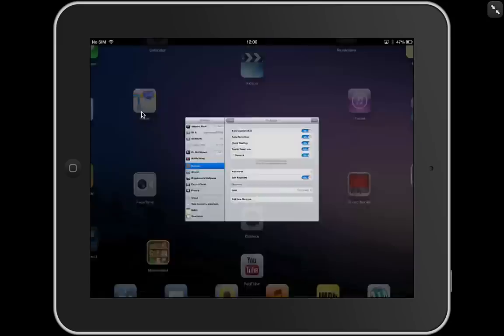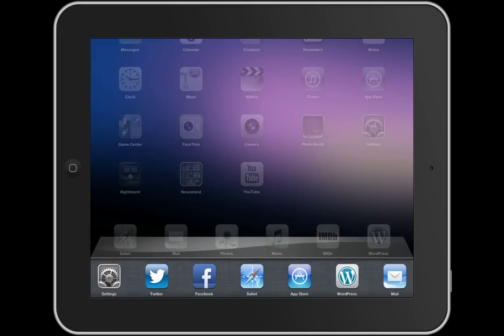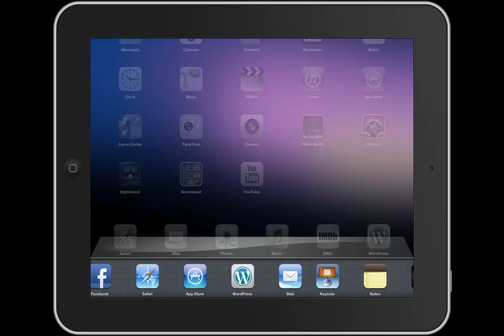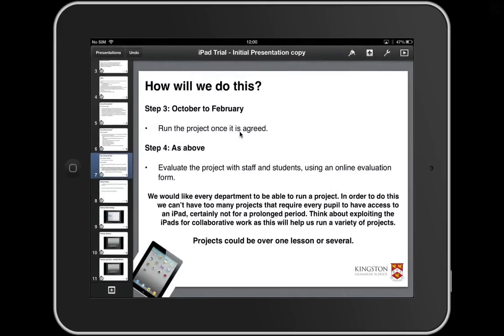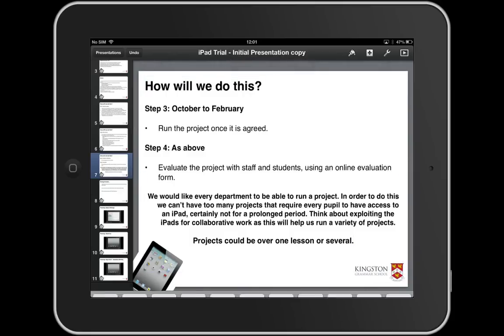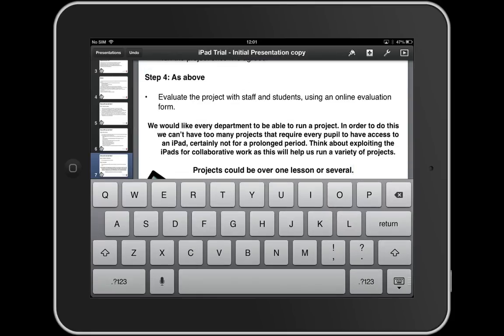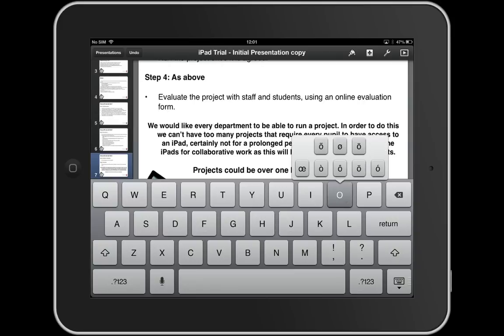Let's go back home and open the document up to show you an example of the different things that keyboards can do. Here is a document I created on Keynote for our iPad launch. I'm going to tap in this text box here, and here's my virtual keyboard.